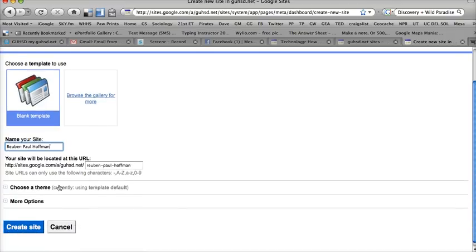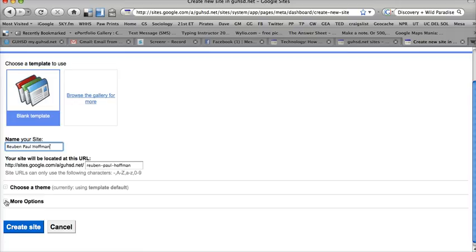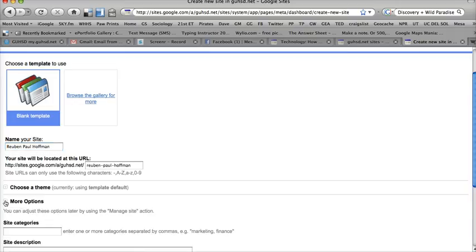Choose a theme. Let's leave it as the template default for now. You can go back and change your theme later when you have more time. More options—this is a button we want to open. Right here is a plus sign. I'm going to click on that plus sign.